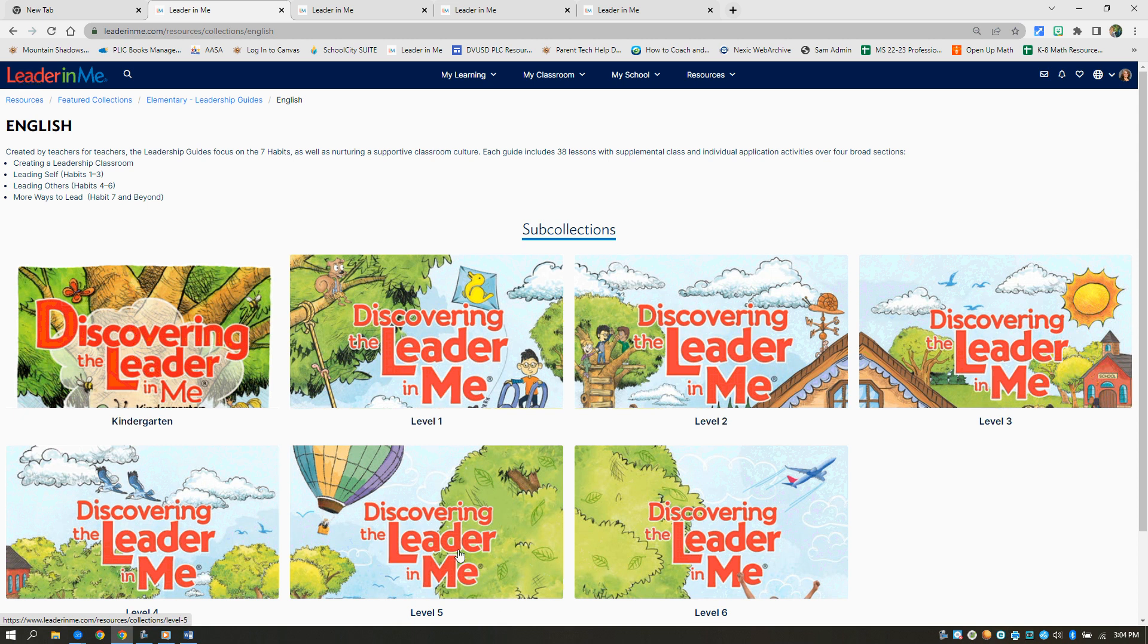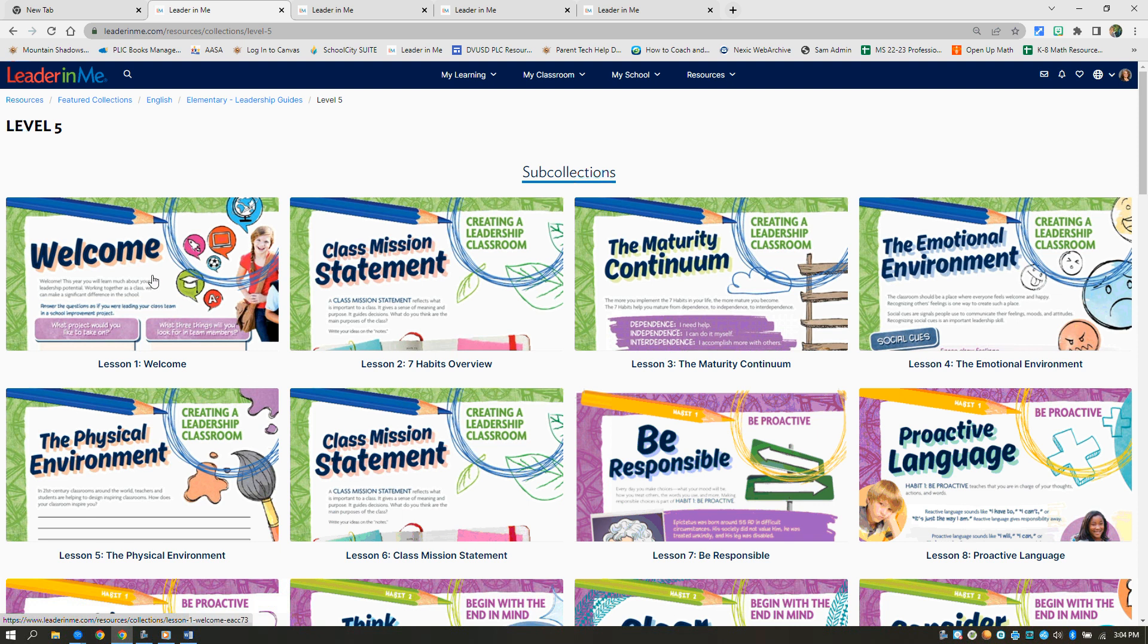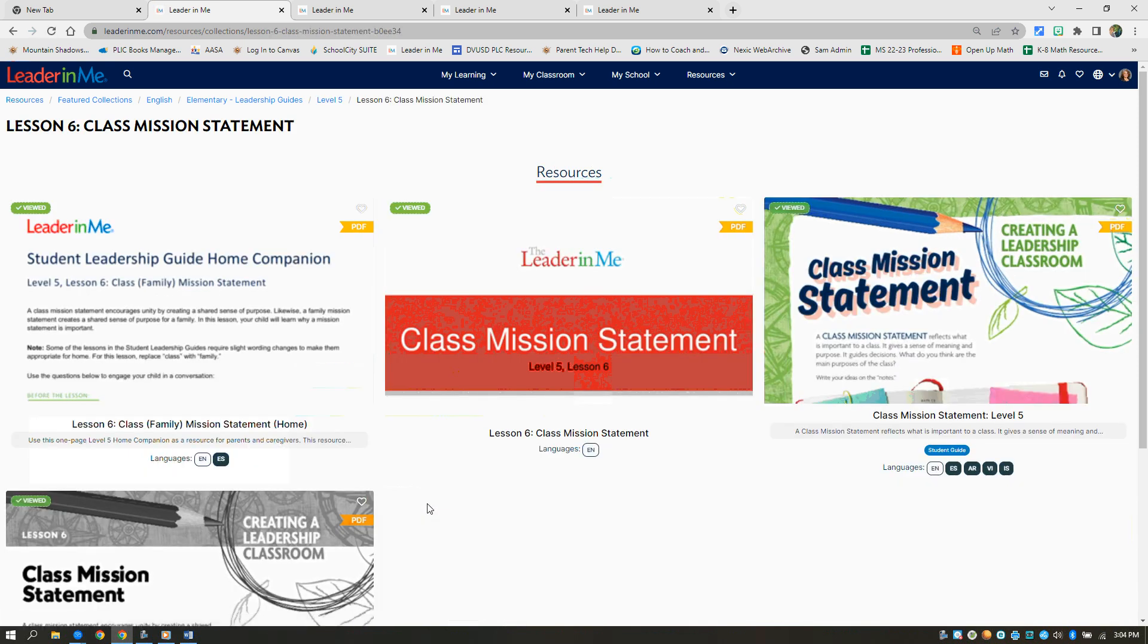So let's look at the resources you might see in here. Everyone starts with that welcome lesson that you'll do week one, and usually around week six, all of us will be doing a classroom mission statement. So let's look at the resources that you'll find for classroom mission statement.